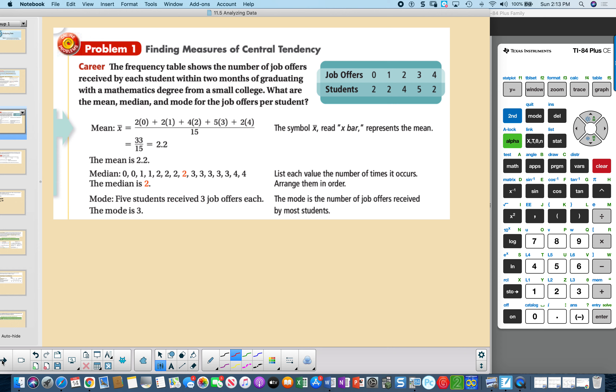Let's take a look at a frequency table with multiple amounts of job offers. Two students had zero job offers, two students had one, four students had two job offers, and so on. We multiply each value by its frequency, add all those values up, and divide by the total number of students, which is 15.